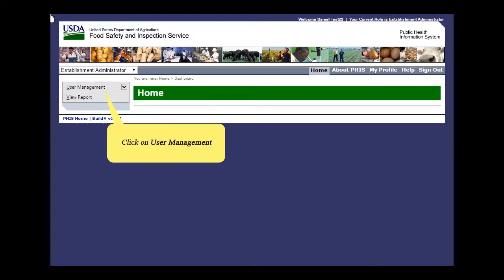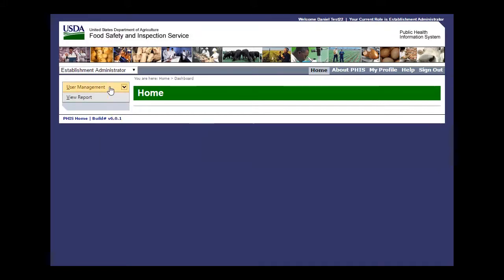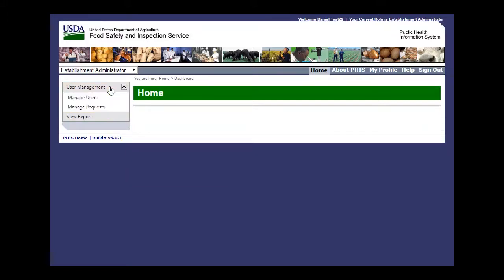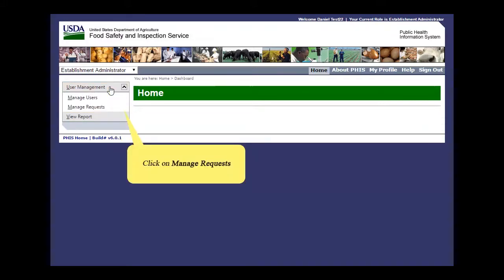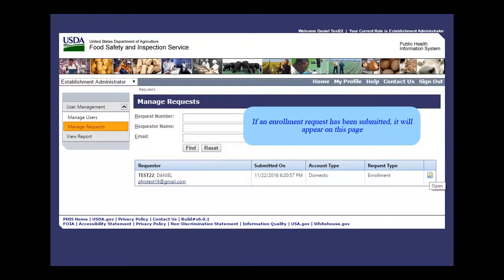First, click User Management. Next, click Manage Requests. If an enrollment request has been submitted, it will appear on this page.